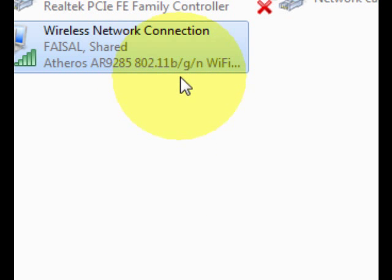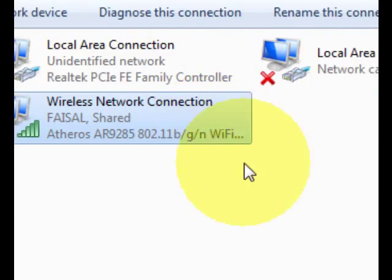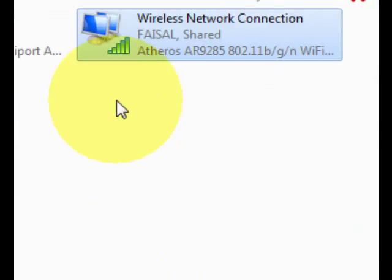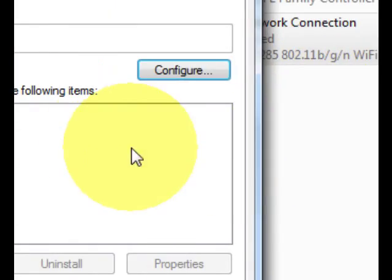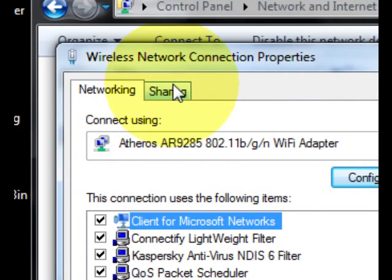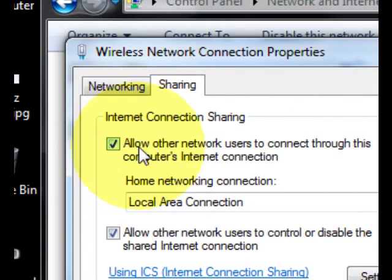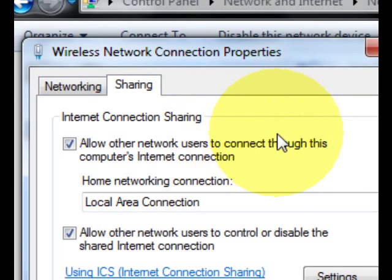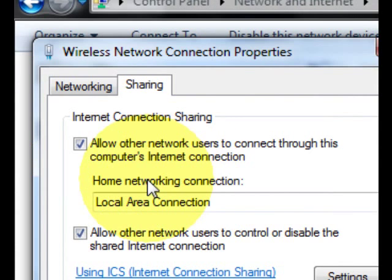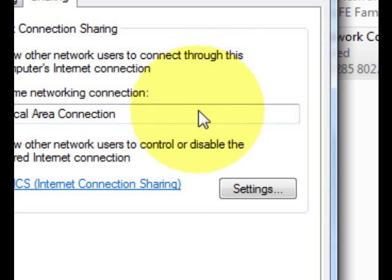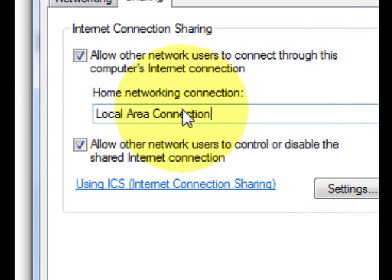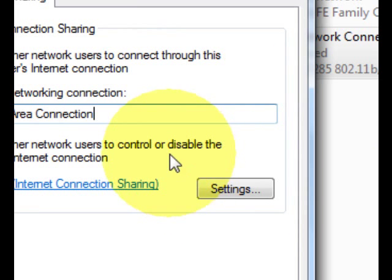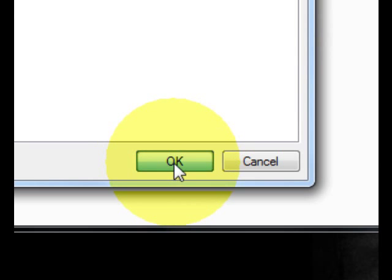Go to Properties and then open IPv4. Click on Sharing, and allow other computers to use or connect to this computer's internet. If you have two options, you have to choose Local Area Connection, or whatever you want to. Click OK.